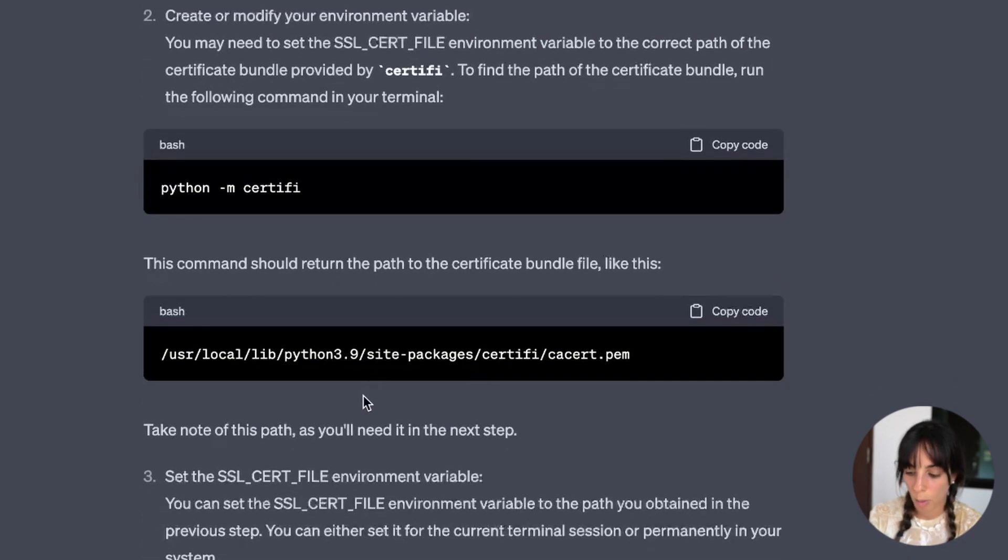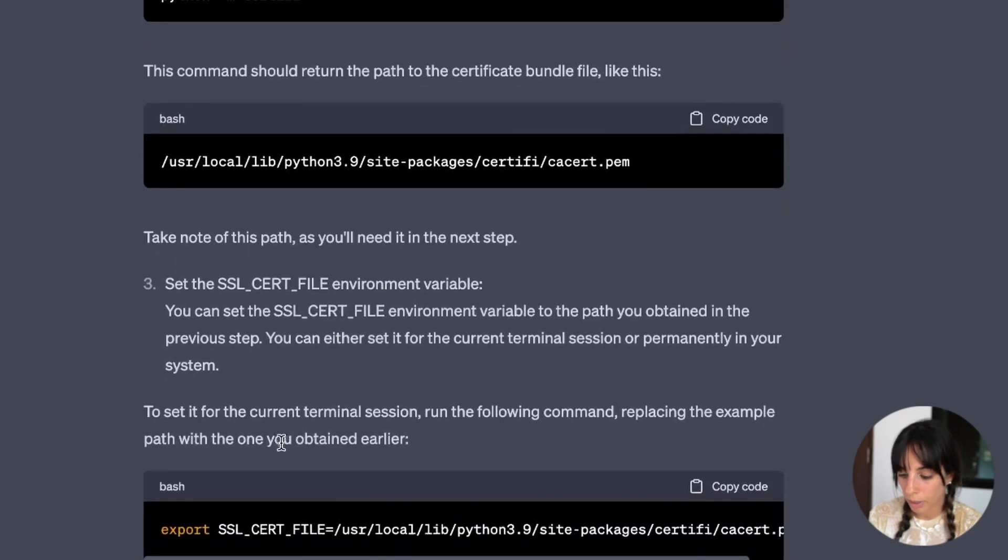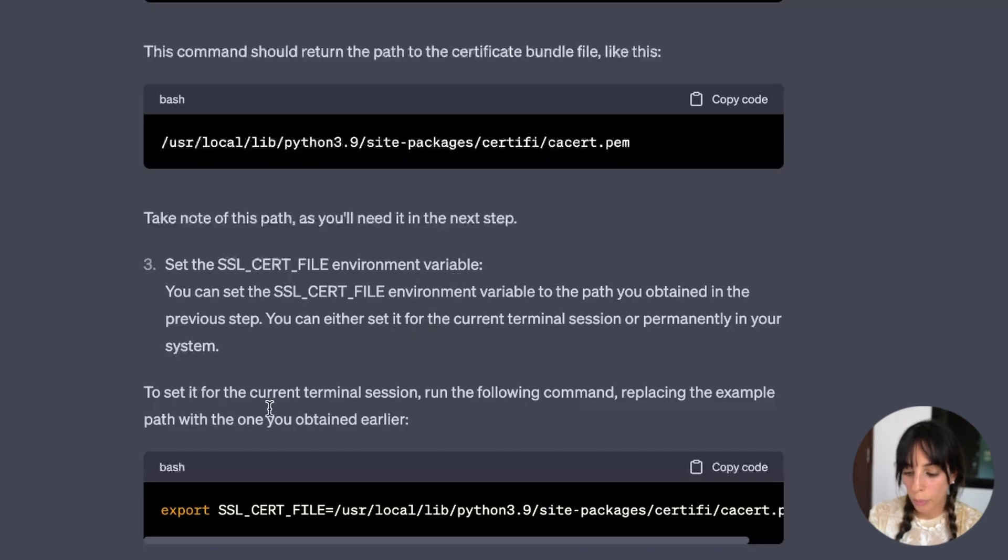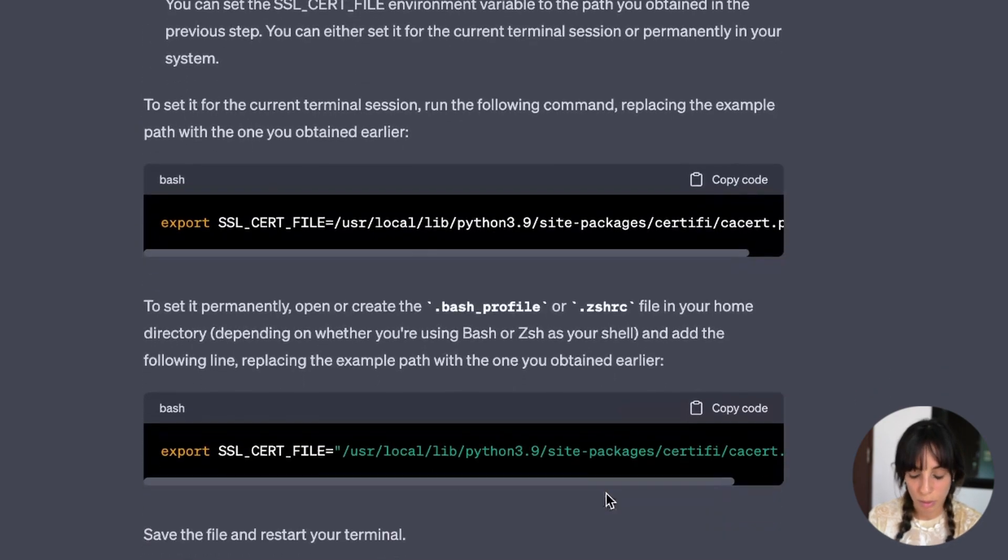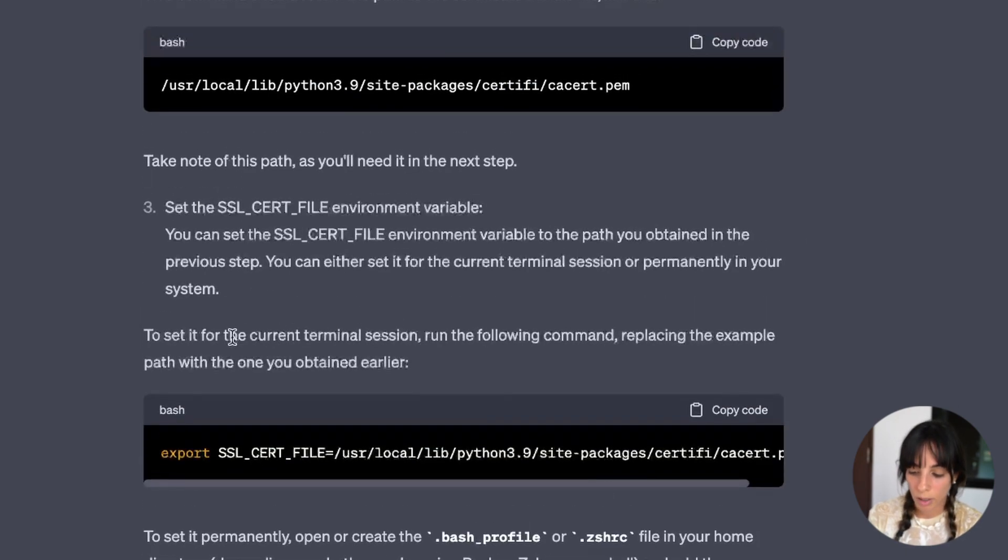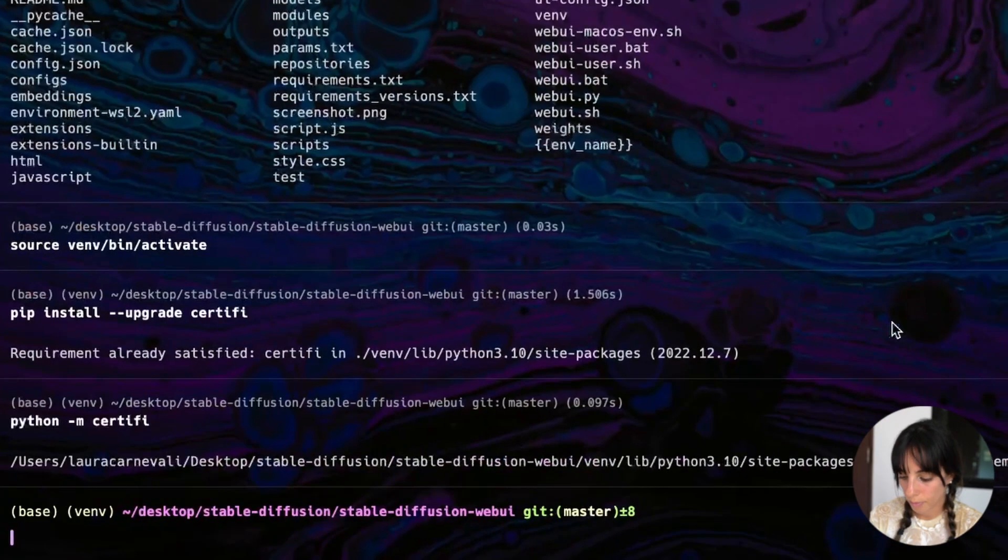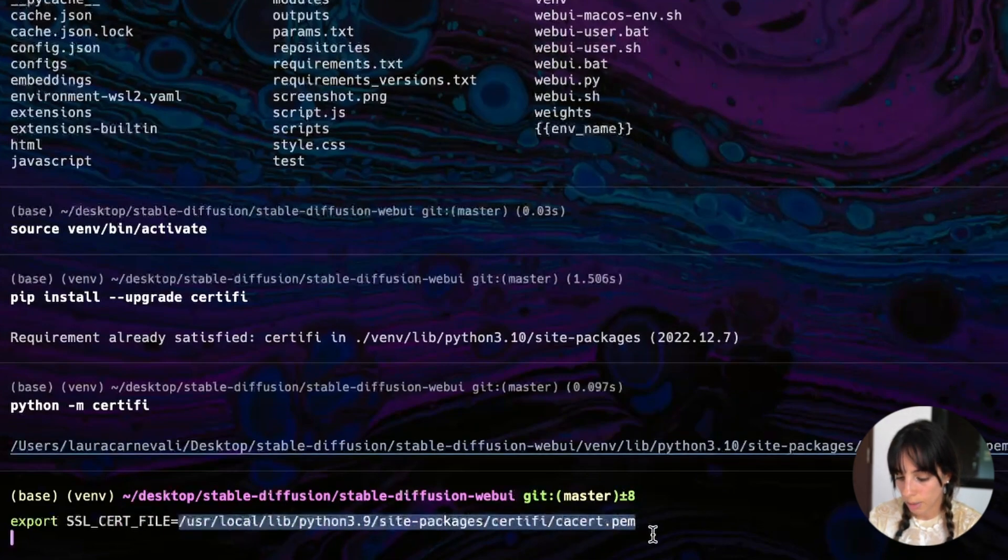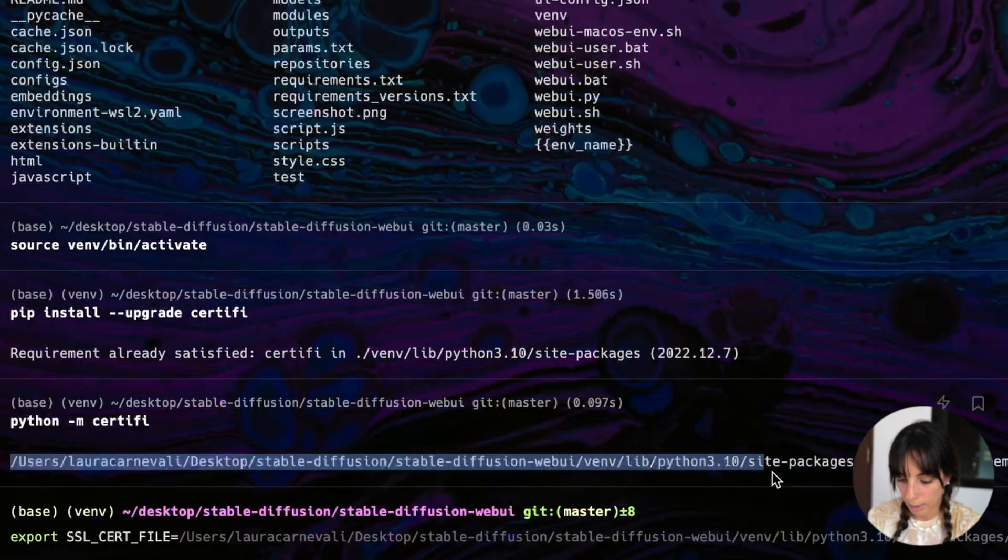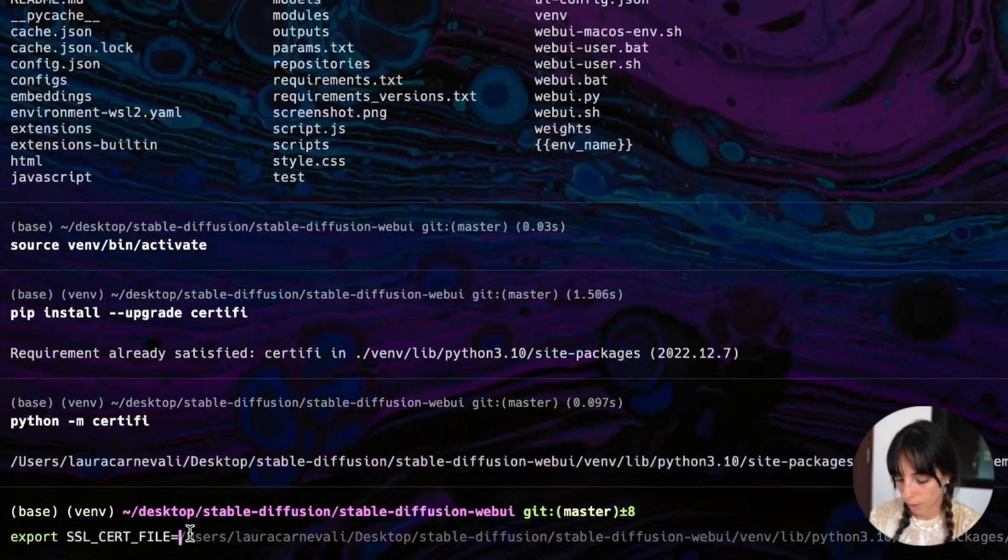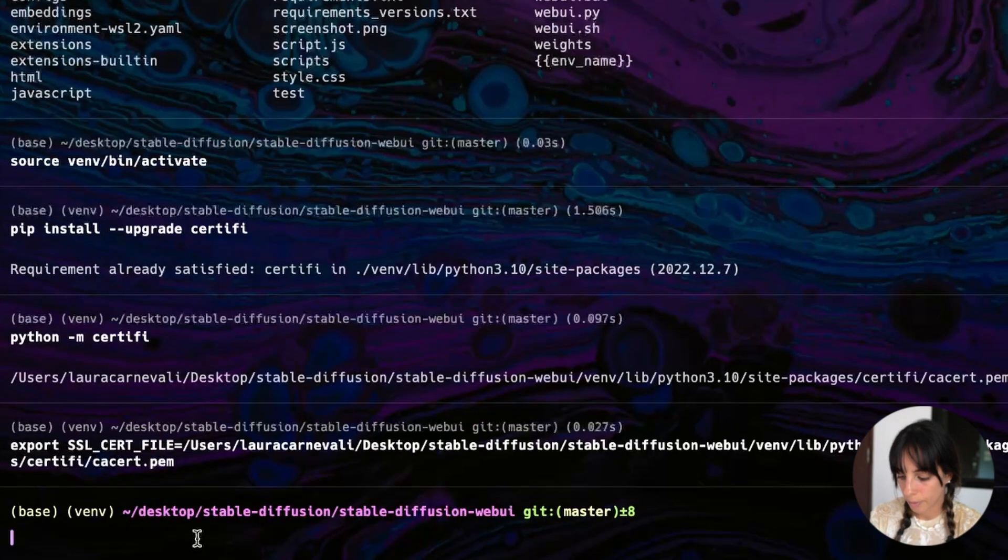Let's see what we have to do with this path. This command should return the path to the certifi bundle file, which is what we got. Let's go to step number three. Set the SSL certificate file environment variable. To set it for the current terminal session, run the following command. To set it permanently, open or create the file in your home directory. This seems to be a little bit more complicated. I'm gonna do that for my current terminal session. So I'm going to copy this, paste in my terminal. Then I need to change this bit here. I'm gonna remove it. And I'm going to copy and paste this path we got before. So I'm going here, paste and press enter. And that's it.